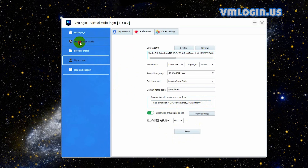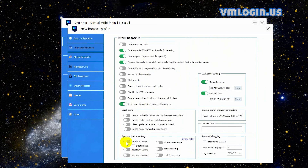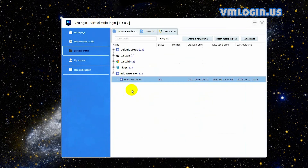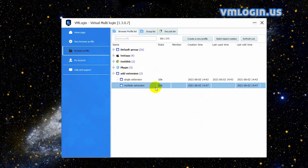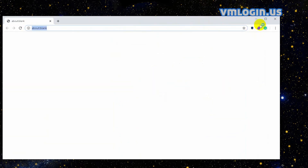Click 'New Browser Profile' to create a new browser profile and input the name. Please note that the user agent must be Chrome. Click 'Other Configurations', move to the synchronization settings part, enable the extension storage function, and enable other synchronization settings according to your own needs. Then click 'Save Profile' and click 'Confirm'. Right-click the profile and click 'Launch Browser'. The two extensions are automatically installed in the browser.